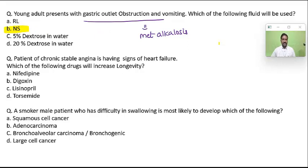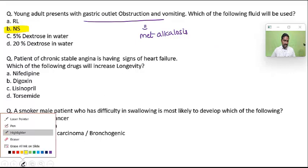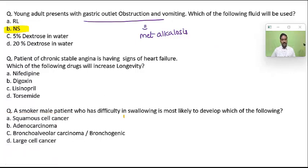A patient with chronic stable angina is having signs of heart failure. Which of the following drugs increase longevity? When someone has heart failure there is LV remodeling. To prevent left ventricular remodeling, we give ACE inhibitors. Aldosterone promotes LV remodeling which deteriorates the patient; ACE inhibitors decrease aldosterone activity and prevent LV remodeling.